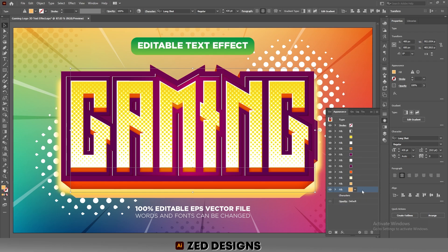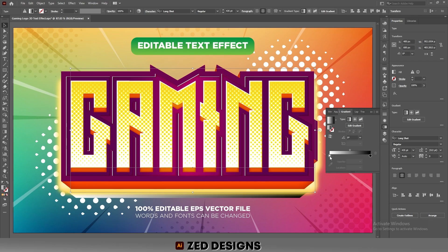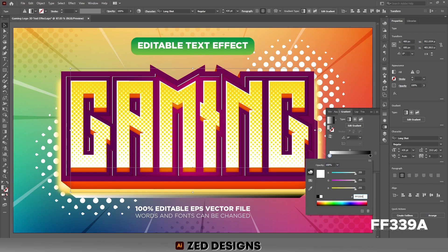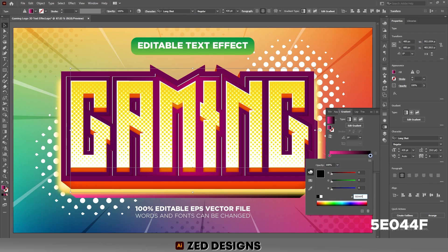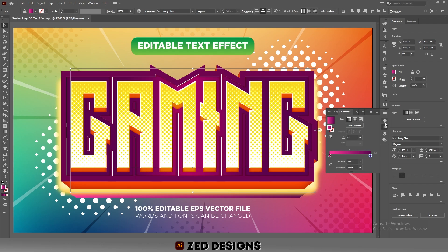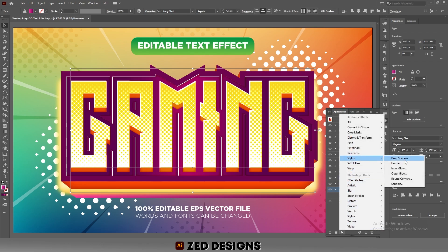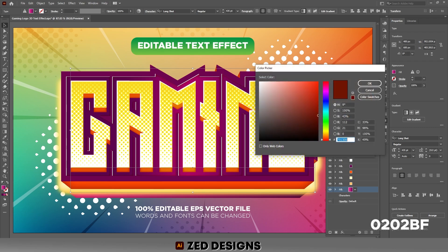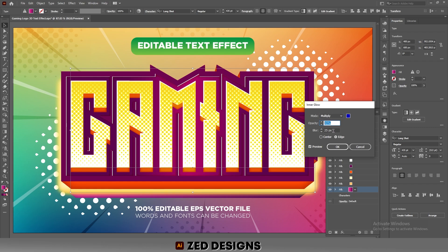Change the color of this layer — go to the Gradient panel and apply the default black and white gradient. Click on the white point and change its color, then click on the black point and change its color. Go to the Appearance panel, then go to Effect > Stylize > Inner Glow. Click on the color and change it, then click OK. Set 40 percent opacity and 25 pixel blur, change the blend mode to Normal, then click OK.